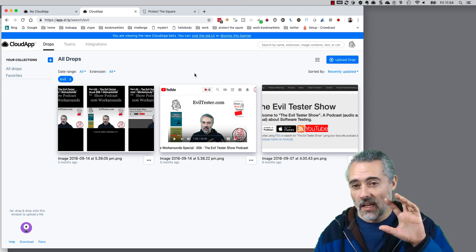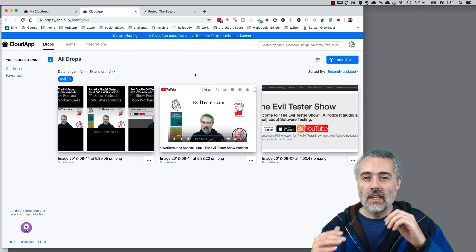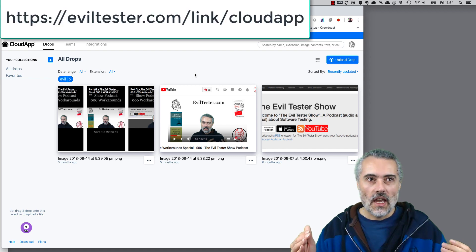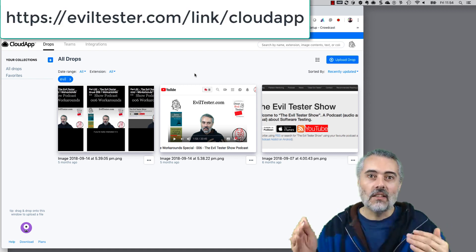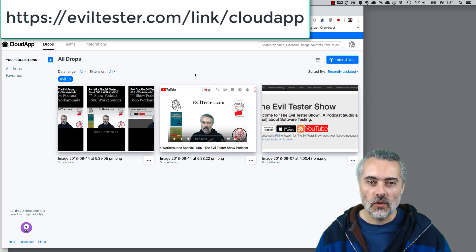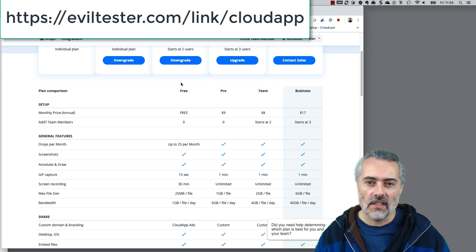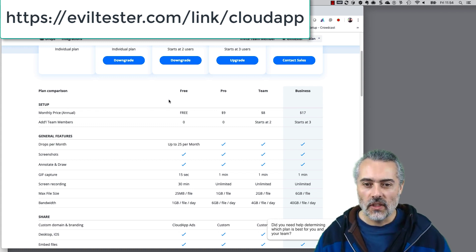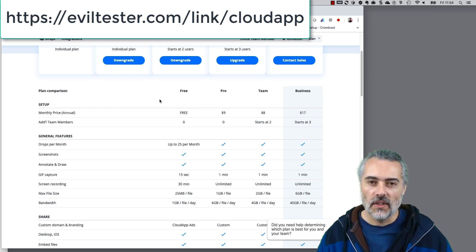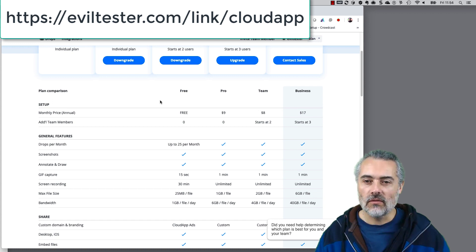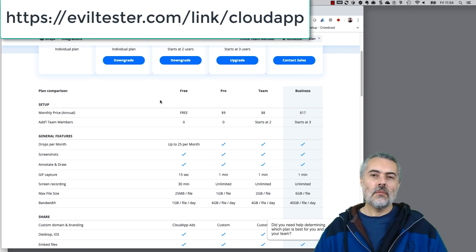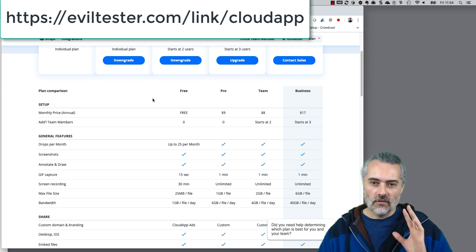I do use other screenshot tools as well. I use Snagit, but primarily I'm using Snagit and CloudApp. I'm using CloudApp for the sharing of information and with clients that's just fantastically useful because CloudApp has a free plan. It's worth having a look at trying. There'll be a link around this video somewhere so you can find it.